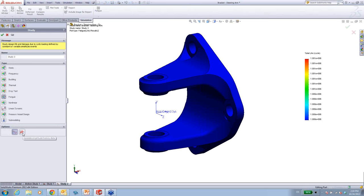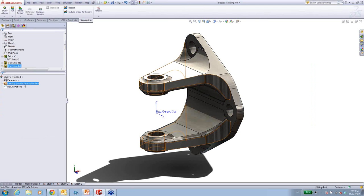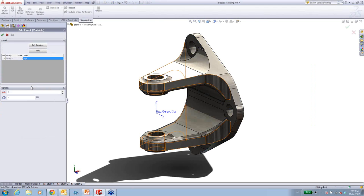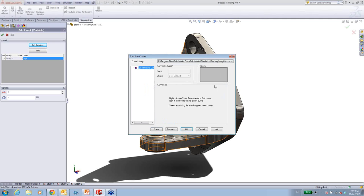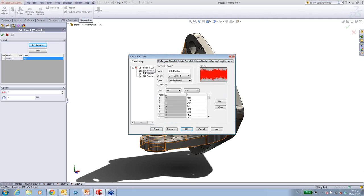So we're going to set up a fatigue load using a variable amplitude approach. Rather than adding a number of cycles, we tell the system how the load changes over time using a curve. You can enter data point by point, or if you have historical data, import it. In this case, I have a standard case from the Society of Automotive Engineers — a bracket load case, which is very handy because I have a bracket — and I'm going to import that.